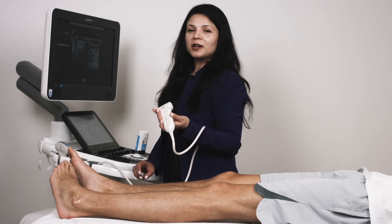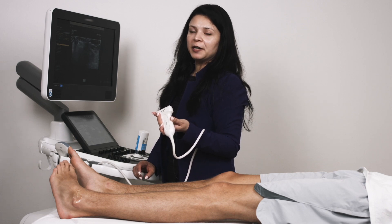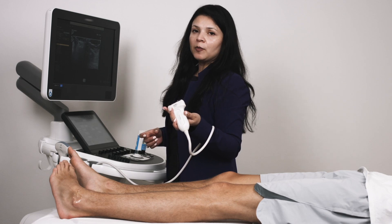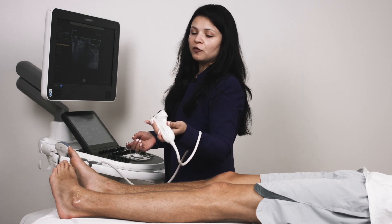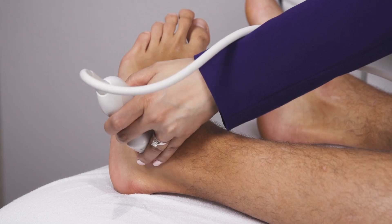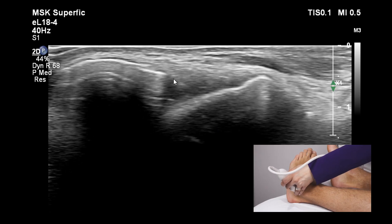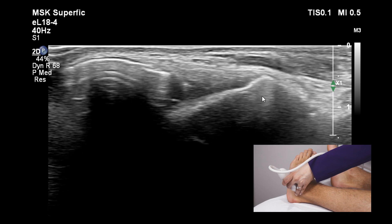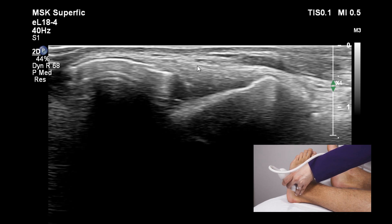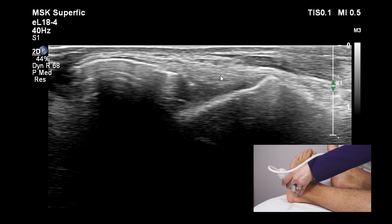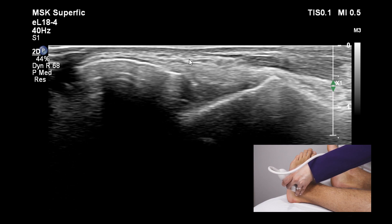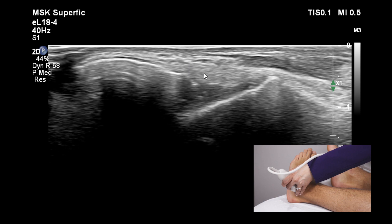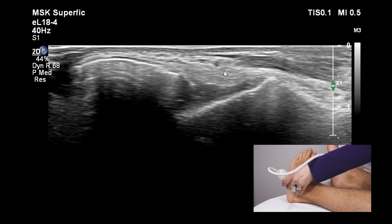Let's look at the longitudinal image of the anterior talofibular ligament. To obtain that image, we need to bridge the lateral malleolus with the talus. Placing the probe and looking at the two bony landmarks — on the left is the lateral malleolus or fibula, on the right is the talus. Between the two bones, you can see a hyperechoic fibrillar structure extending between the two bony interfaces. This structure is the anterior talofibular ligament.